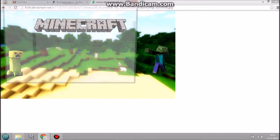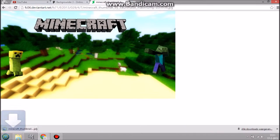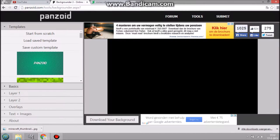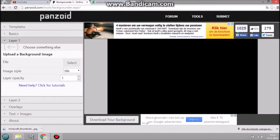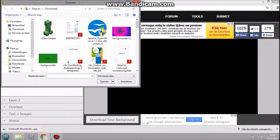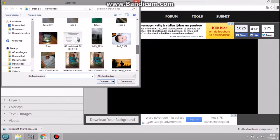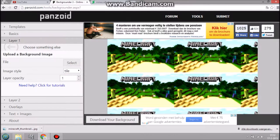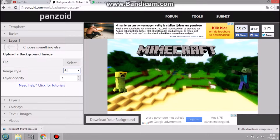We're going to save it for sure. Then we open this background — background layer one — upload an image, select it, open it. It's ugly at first, so we're going to fill it up. Boom, there it is. This is the basic already.